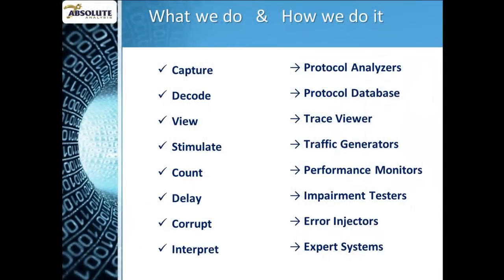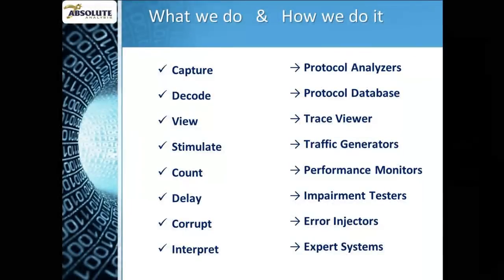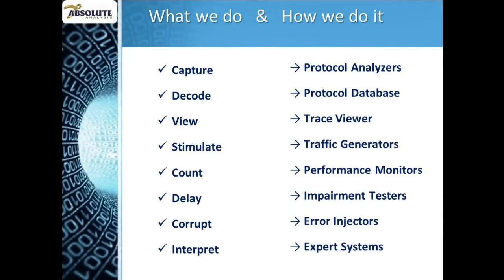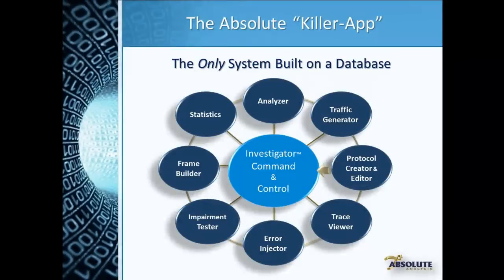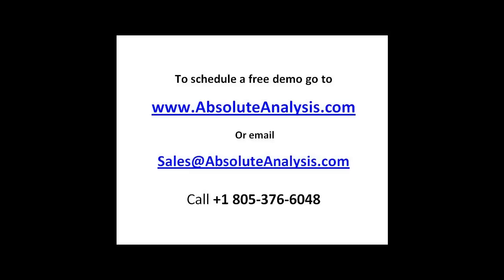Custom analysis and test automation on a range of serial protocols. No other test tool is as comprehensive or versatile as Investigator from Absolute Analysis. To learn more and to schedule a free demo, go to www.absoluteanalysis.com or email sales at absoluteanalysis.com.